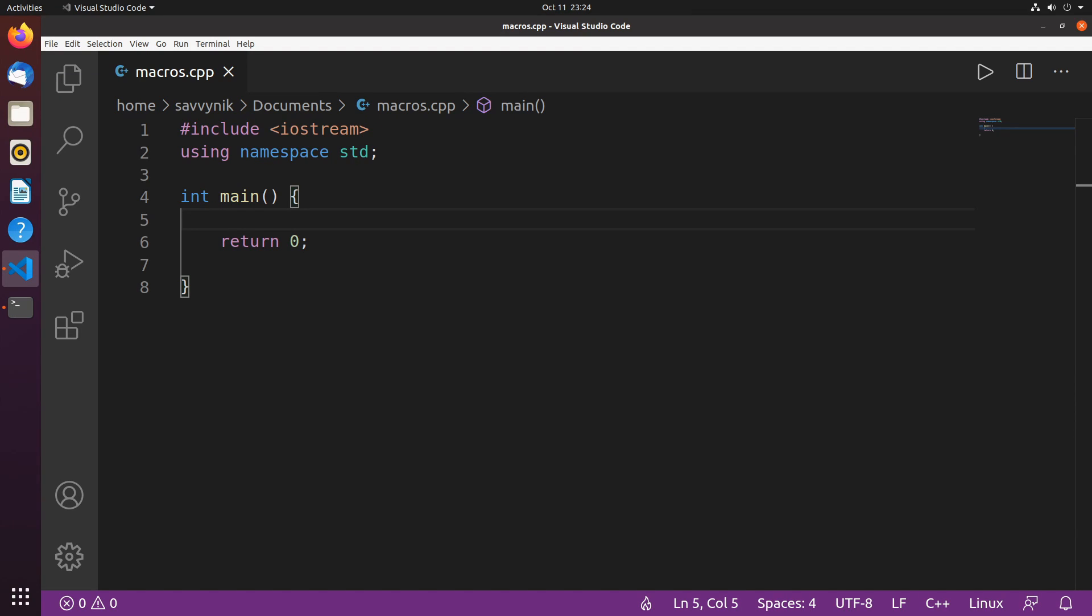Hey savvy people, it's Savvy Nick here, and today I'll continue with episode 10 in the C++ tutorial for beginners. This episode will be covering macros.